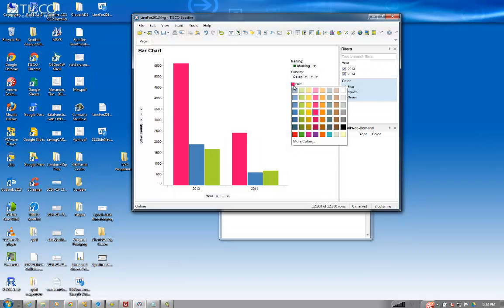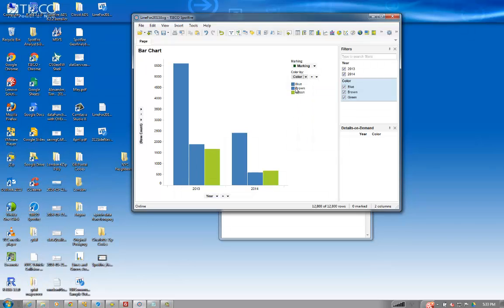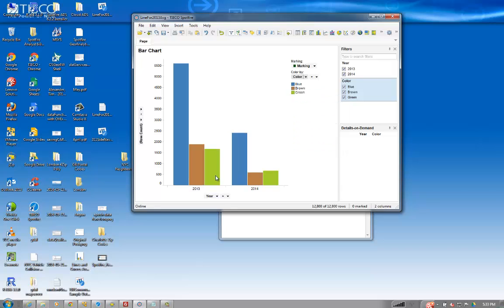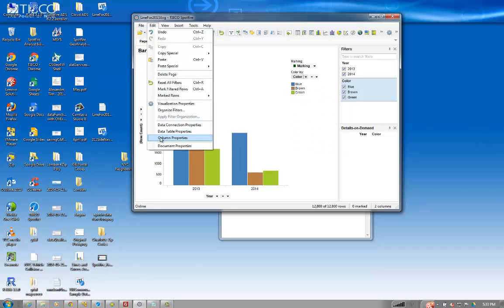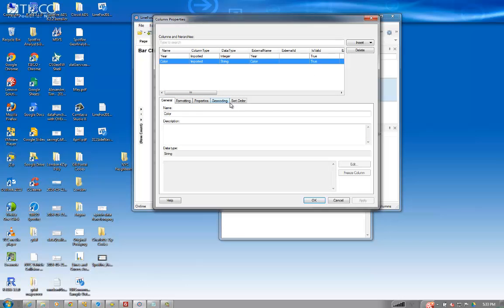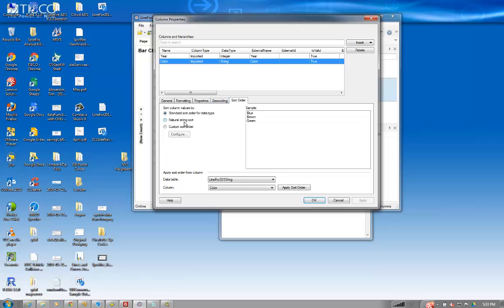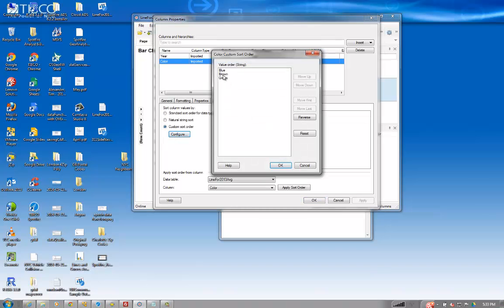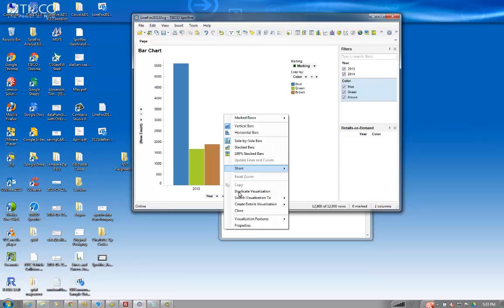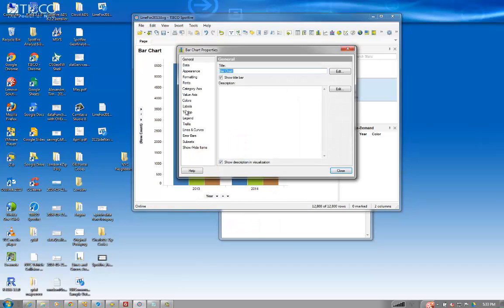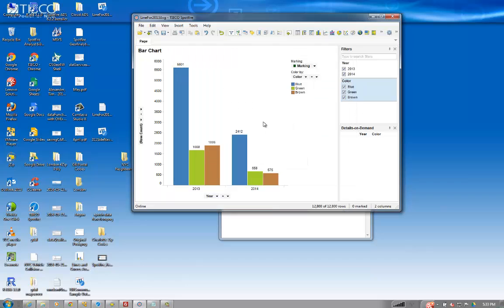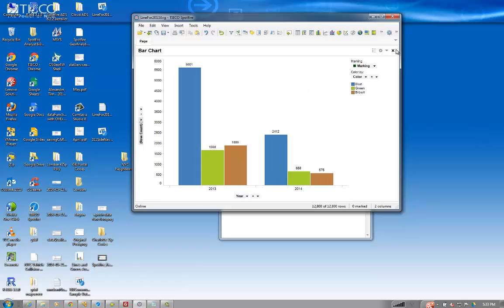There you go, and just to keep it nice and consistent, it was blue, brown, and green, and if I go to column properties, then I'll even put them in the correct order. And then we'll go ahead and add some labels to the complete bar, and that would be pretty much an exact recreation of the starting data set.